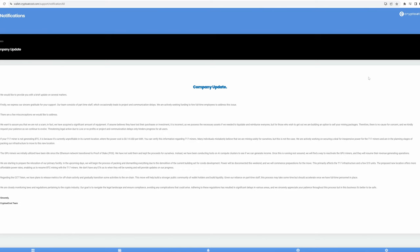They go on to say, we've acquired a significant amount of equipment. If anyone believes they have lost their purchases or investment, it is incorrect as we possess the necessary assets. If we needed to liquidate and reimburse everyone, blah, blah, blah. There's no cause for concern.